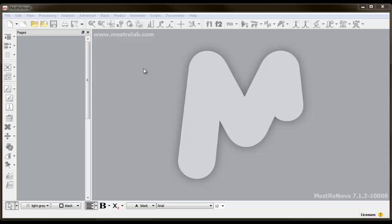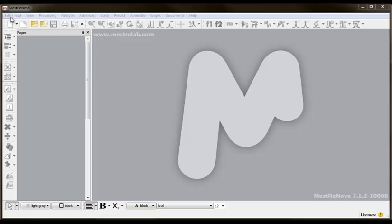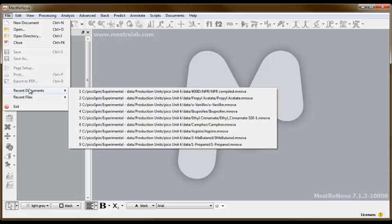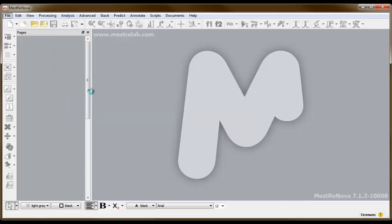I want to show you how to enable this option and set the macro. First, open a spectrum file. You can import an unprocessed dataset or a saved MNOVA file.